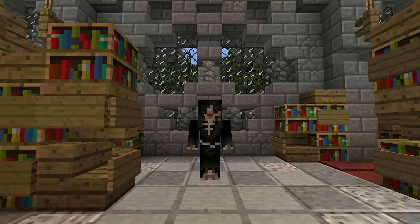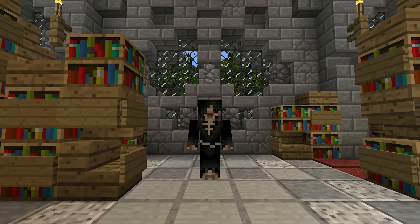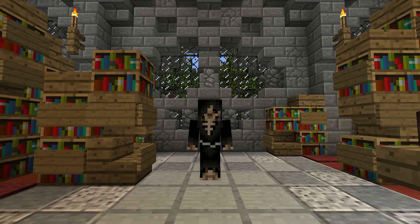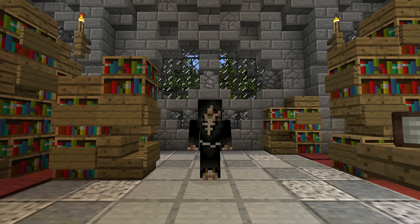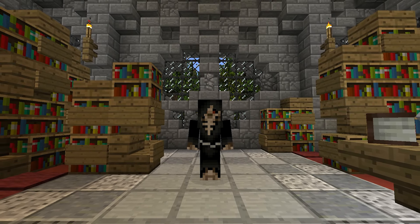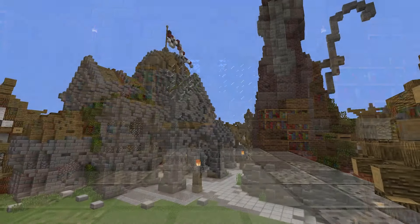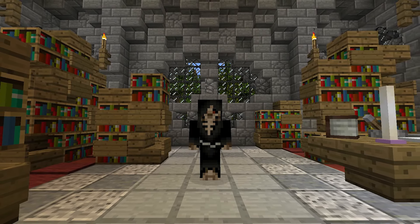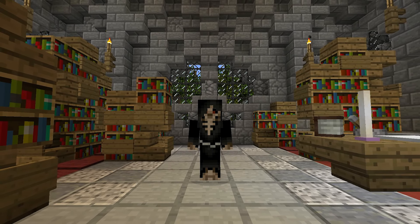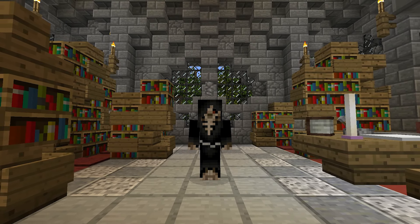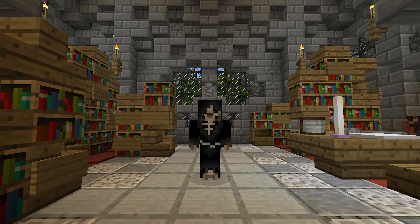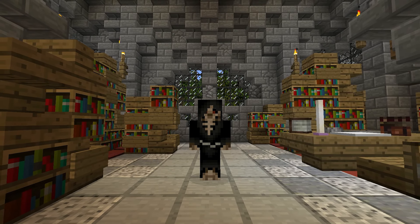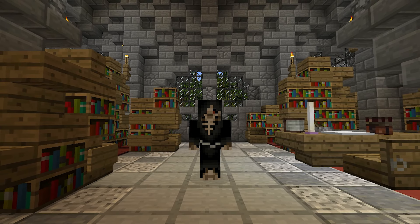Hey guys, welcome to another Minecraft tutorial. This will be the first part of a new series called Minecraft Build School. Rather than concrete tutorials, this series will focus on making you a better builder by giving you tips, tricks, and general speed tutorials. Today we're in the Mighty Themes library, and this video is about harbors — probably the first thing you build in a city. I'll show you a few assets, wall designs, and walkway designs, and explain how to use them.